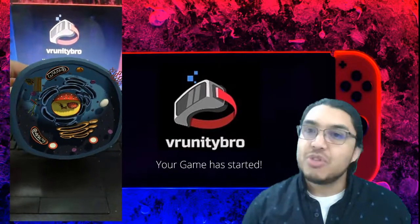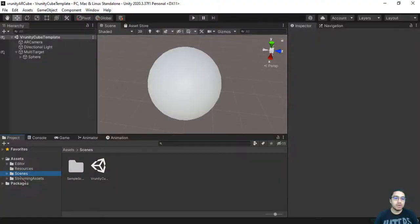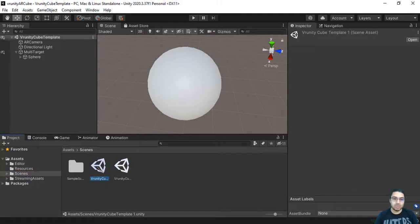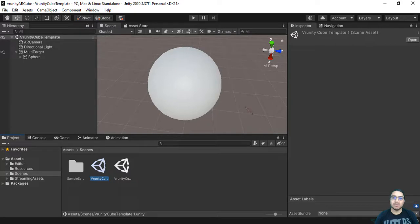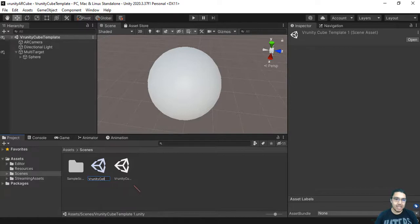This is Brunity Bro. Your game has started. Select your template, Ctrl D to duplicate it. So we have Brunity Cube template number one. Rename it Brunity Cell.